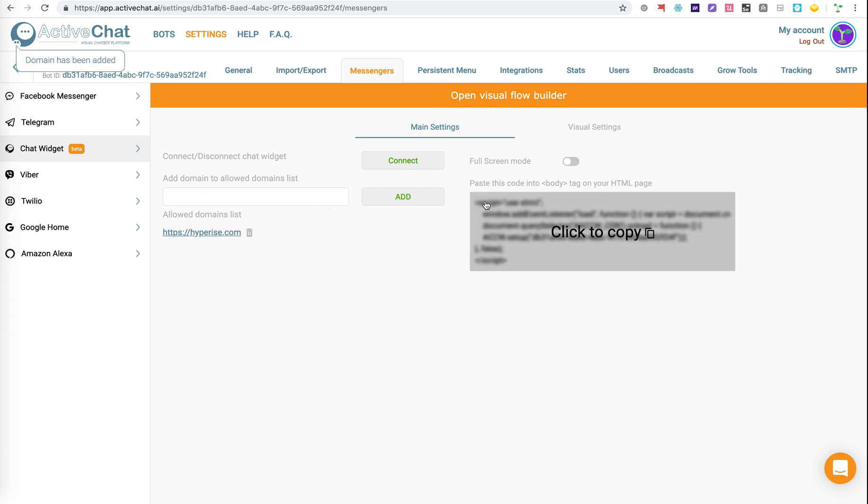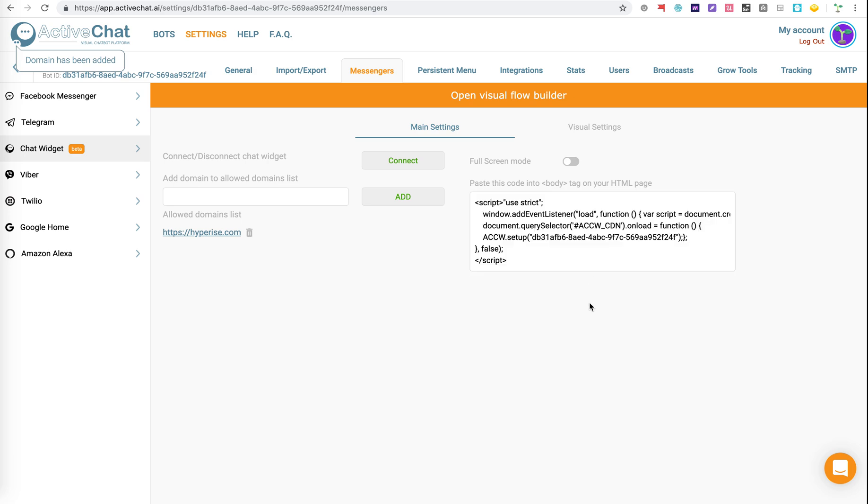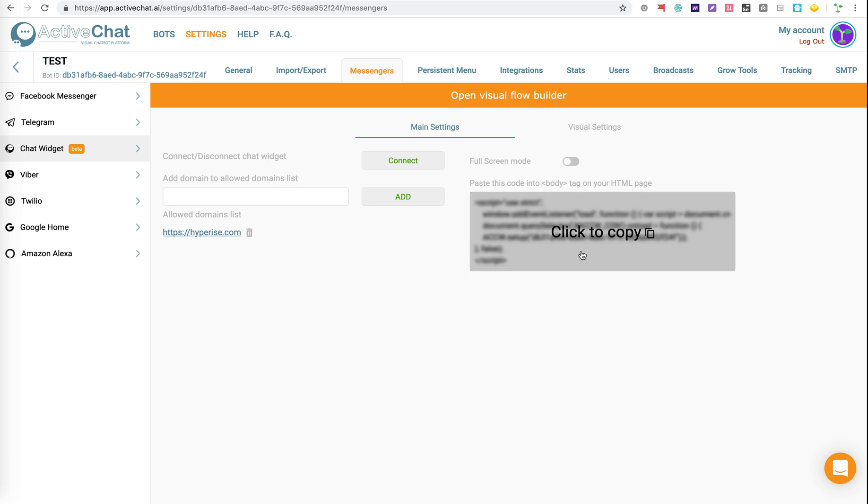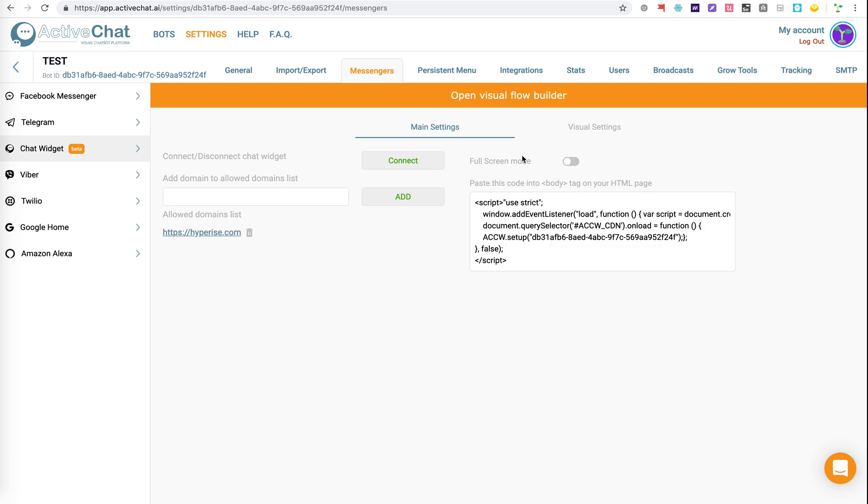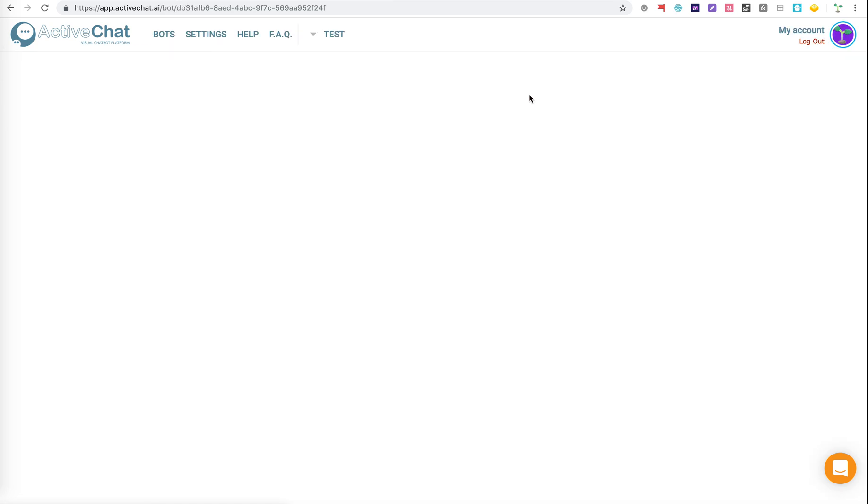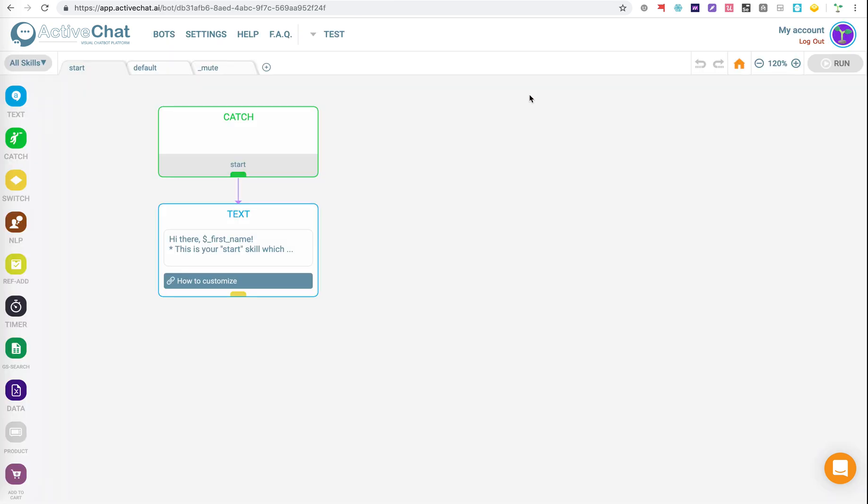And then here, we have the JavaScript, which we're going to add onto the website. Once we've done that and added it to the website page, we can open the Visual Flow Builder.